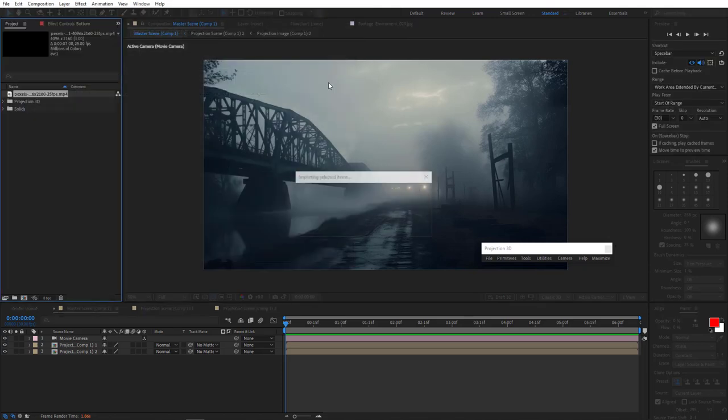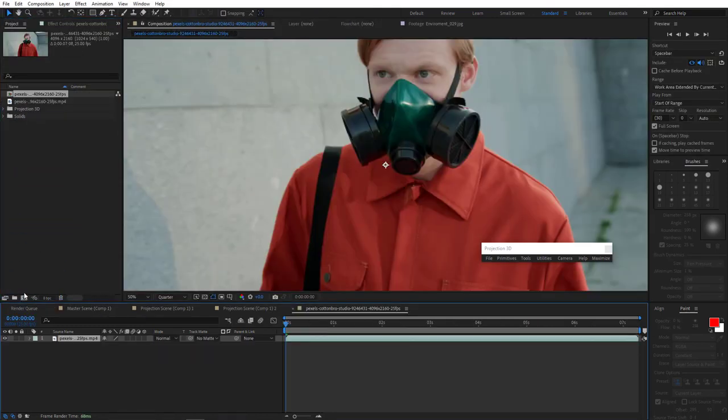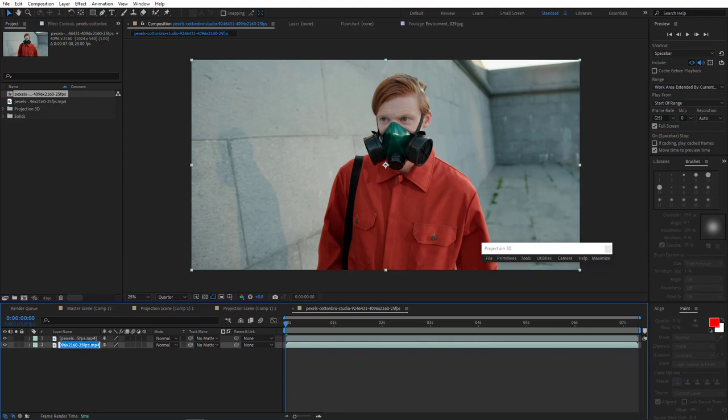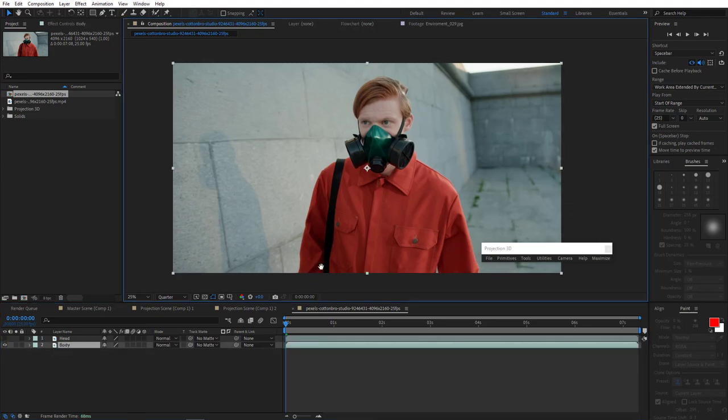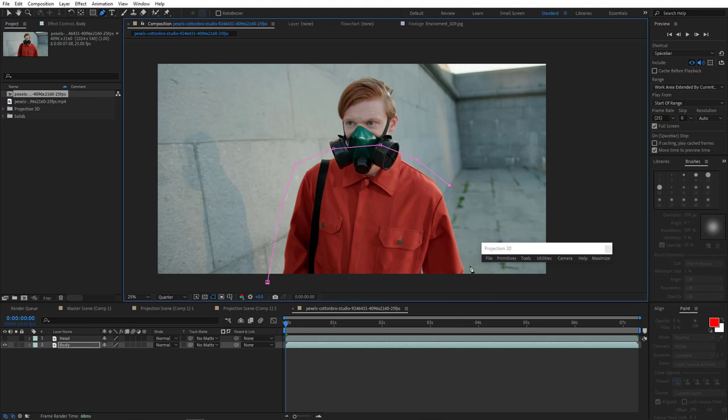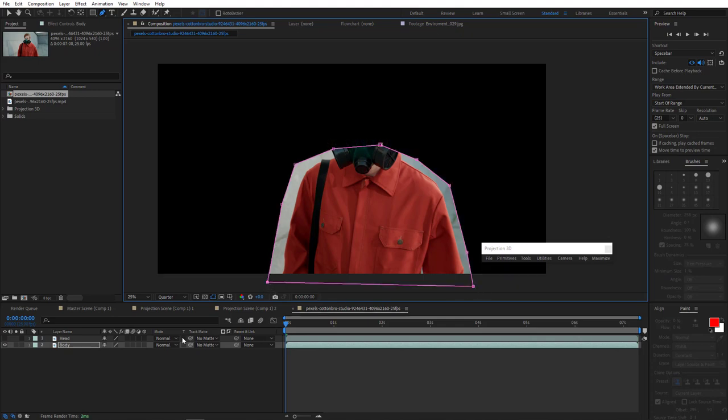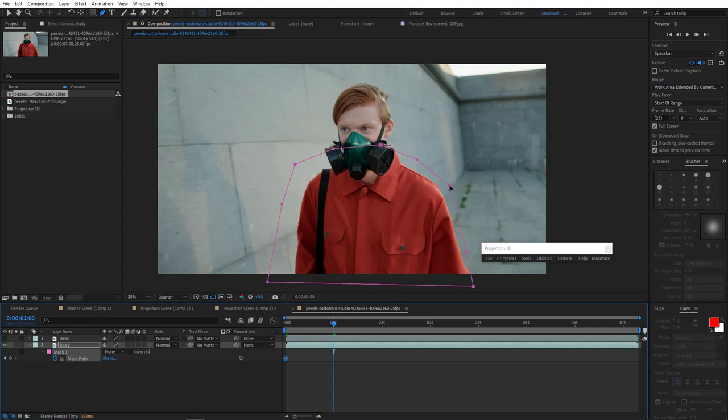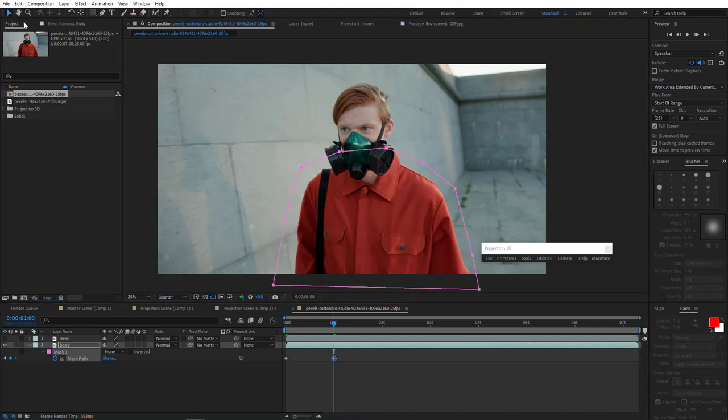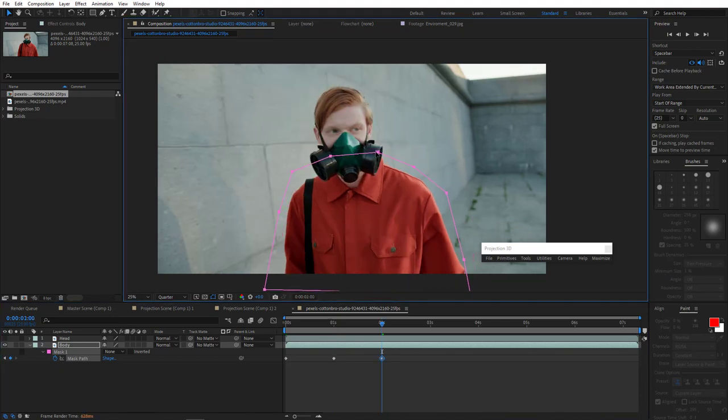Import footage. Create a new comp by dragging it here. Awesome! Now duplicate this footage. We'll call this one body. And the second one we'll call head. Okay, good. Now let's work with the body part first.